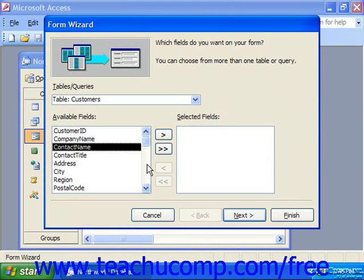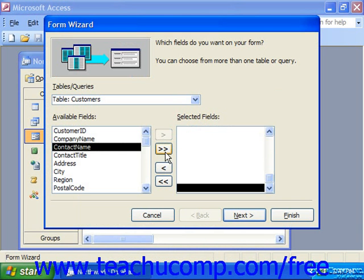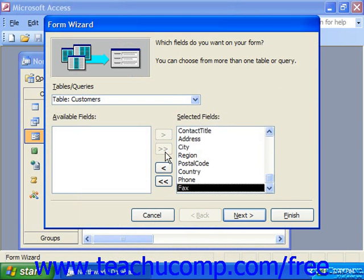However, a lot of times in data entry forms you might want to see all the fields. In that case you can click the double right pointing arrows to move all available fields to the selected fields. Then click next.